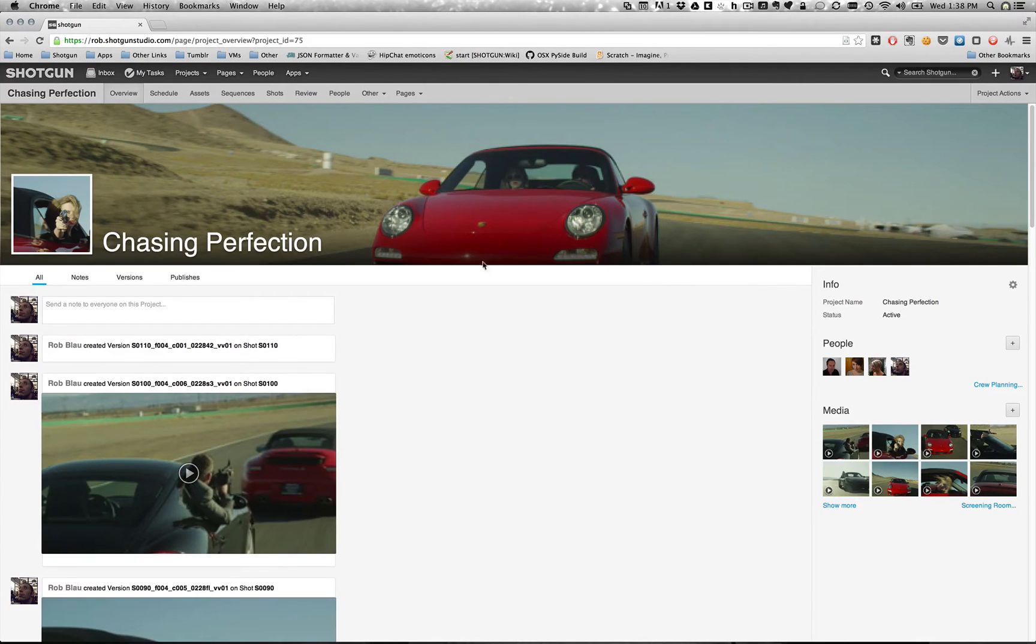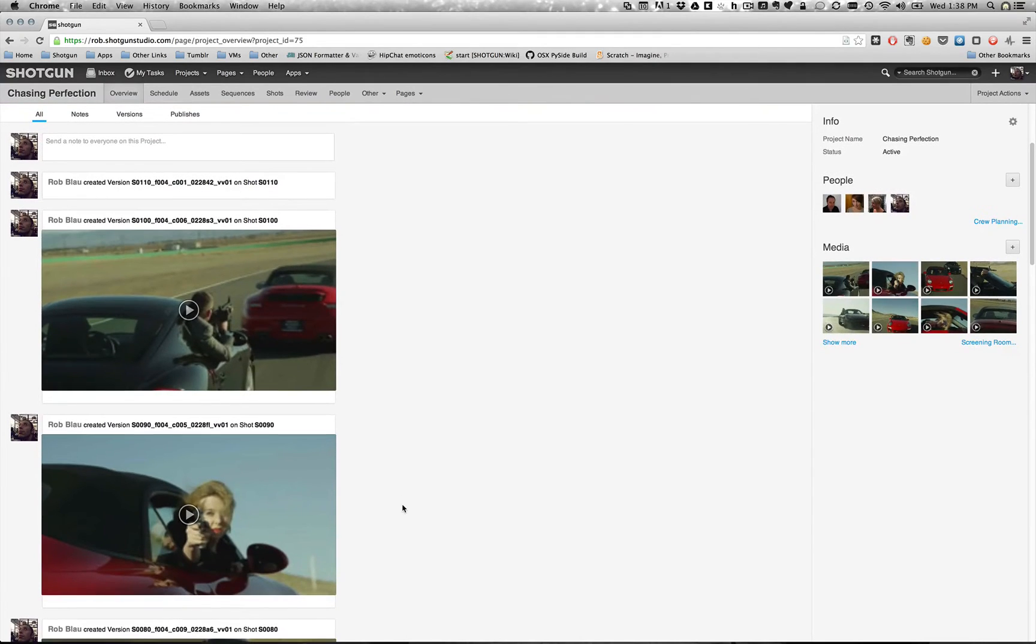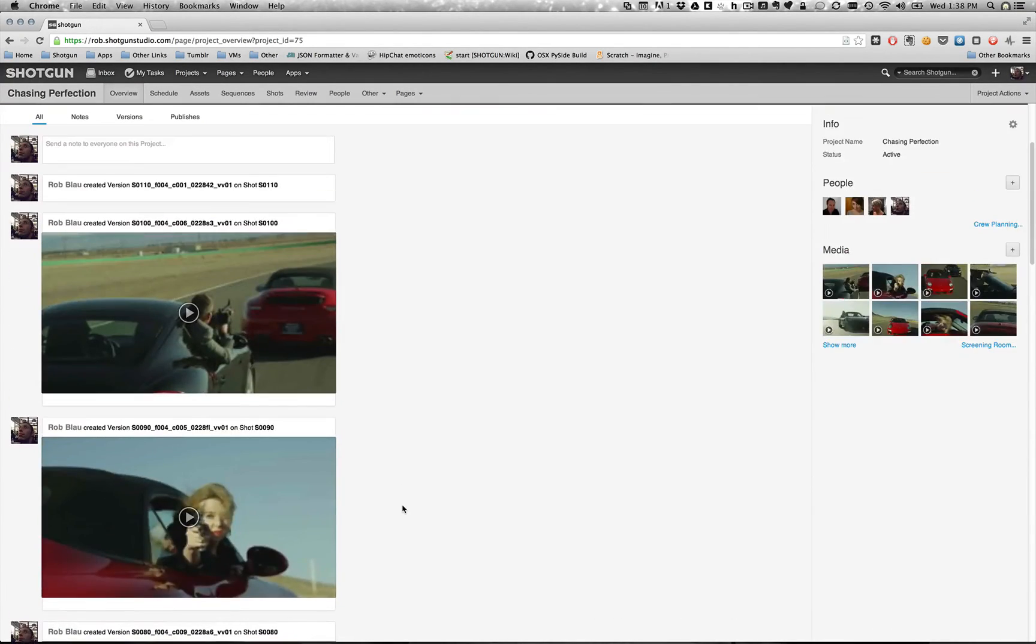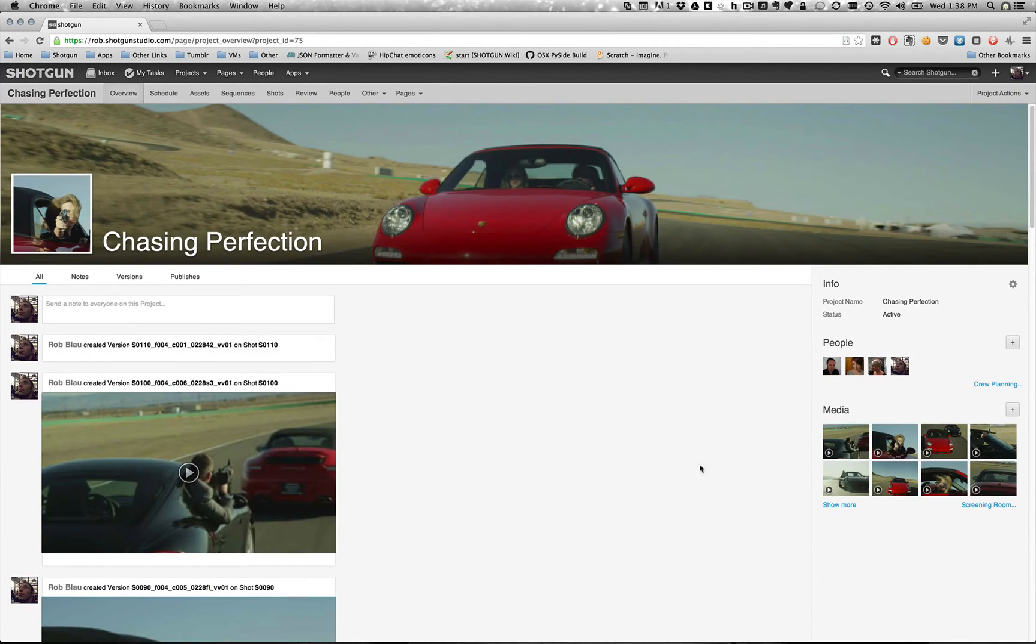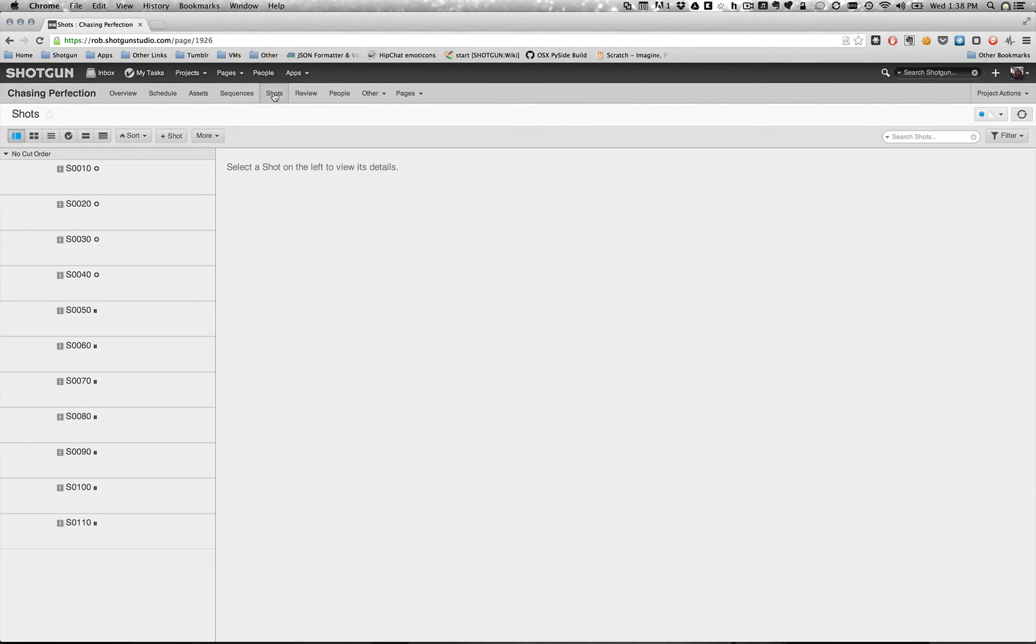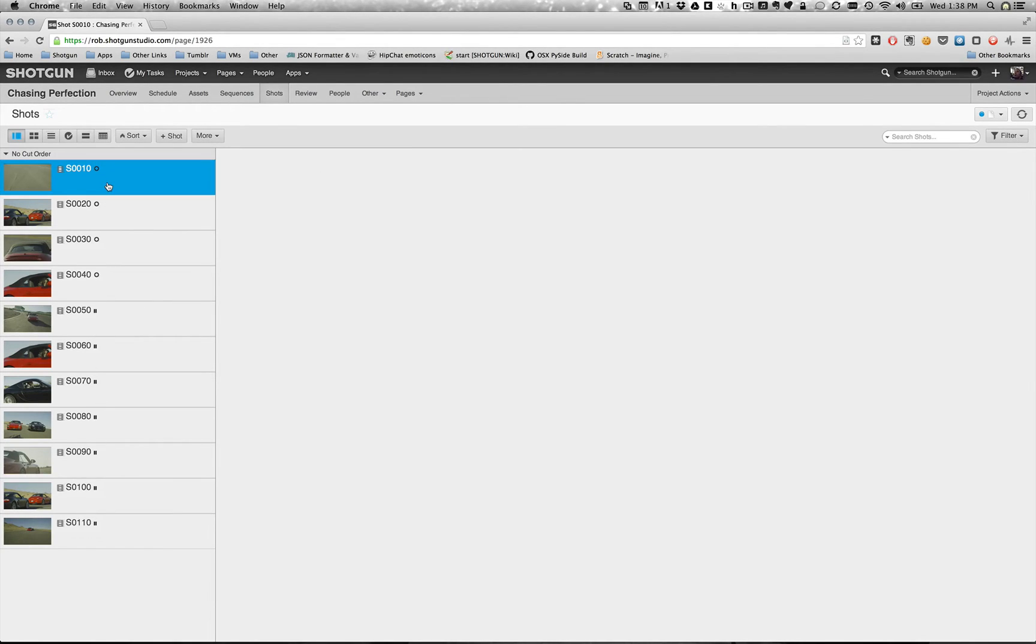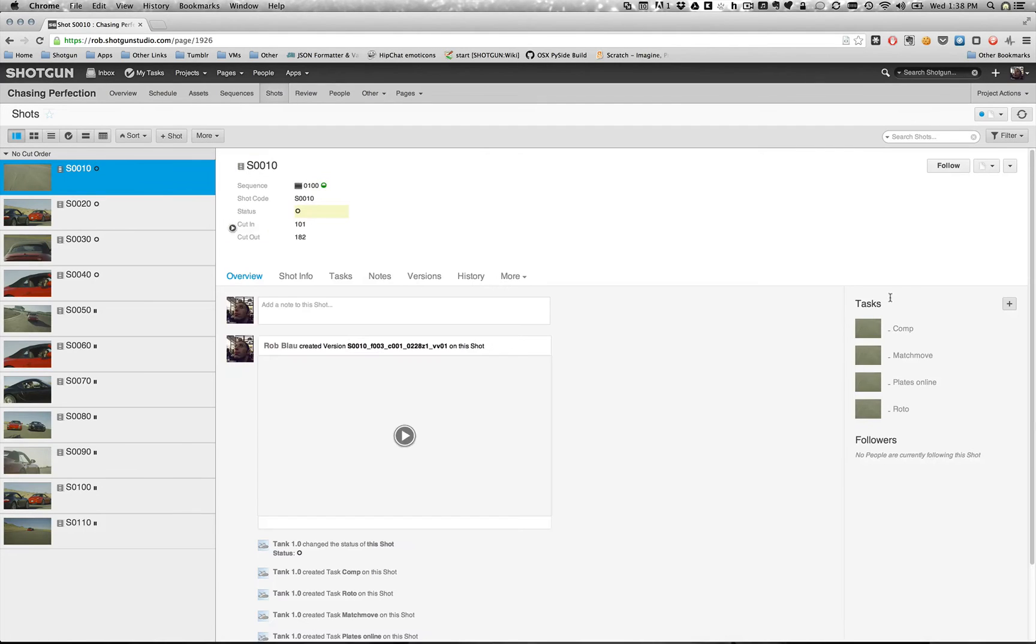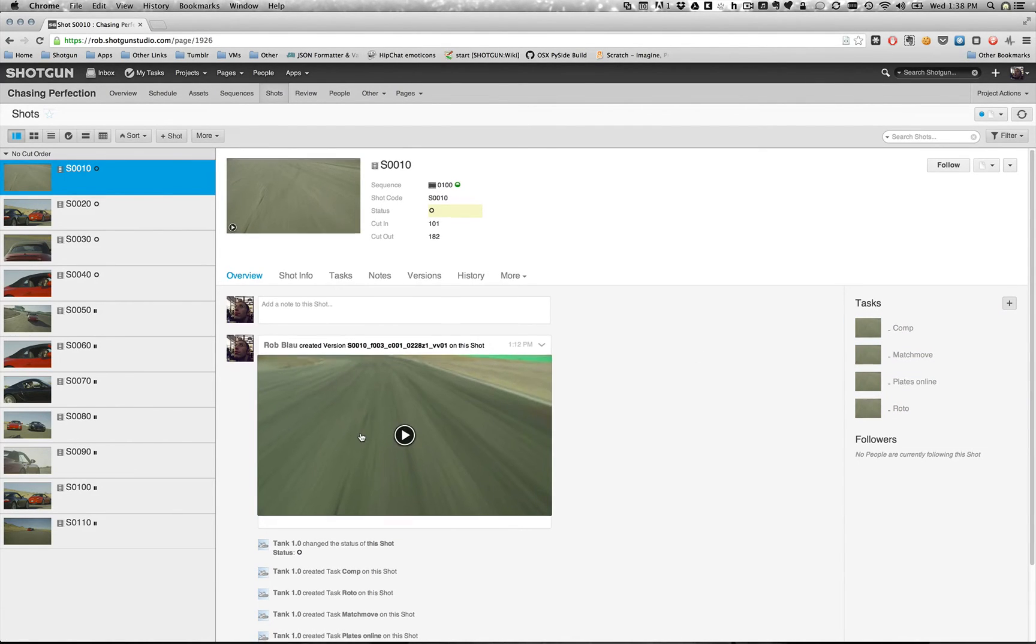You can see over here in shotgun in the project update stream I've got all of the different versions for the plates that we've created. And over here in the media browser you can kind of see the small thumbnails of them also. Let's jump over and look at our shots. Here we go. You can see the status came in from our tags. And if I jump over to shot 10 you can see that we've got our tasks already set up for comp. We've got our plate. They're ready to work.